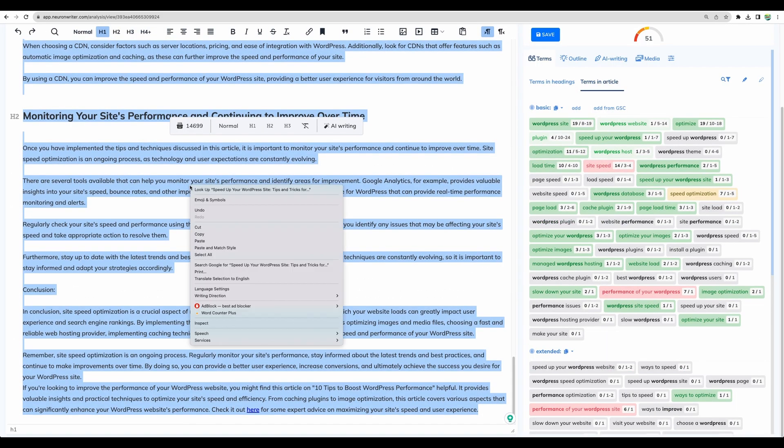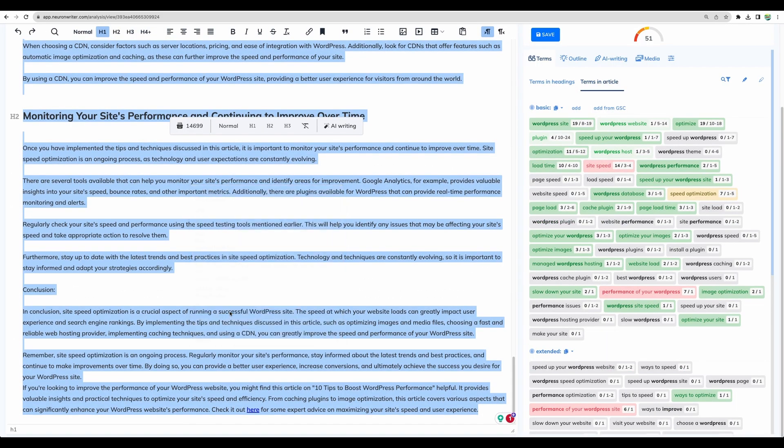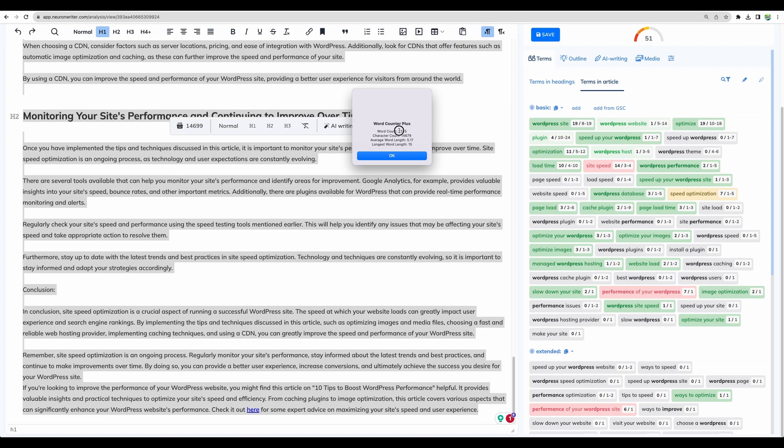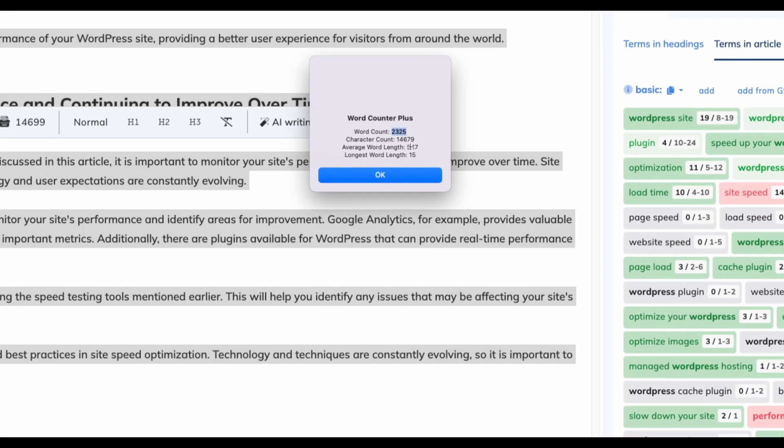And regarding word count. We have got 2,300 words. It's pretty good size for a bulk article generation.